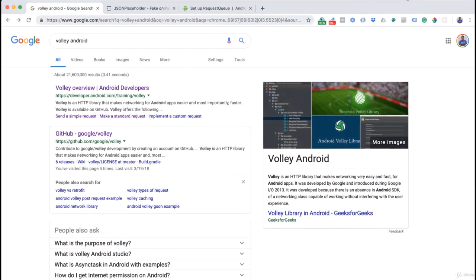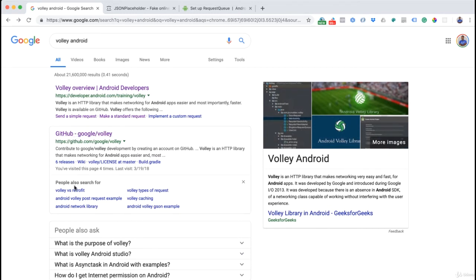First, let's go to Google to see how to set up our Volley library. When you search 'Volley Android' you'll see a lot of information. There's the GitHub link and the Volley overview, which says Volley is an HTTP library that makes networking very easy and fast for Android apps. This library was created by Google engineers to give developers something easier to use for HTTP requests and networking in Android.